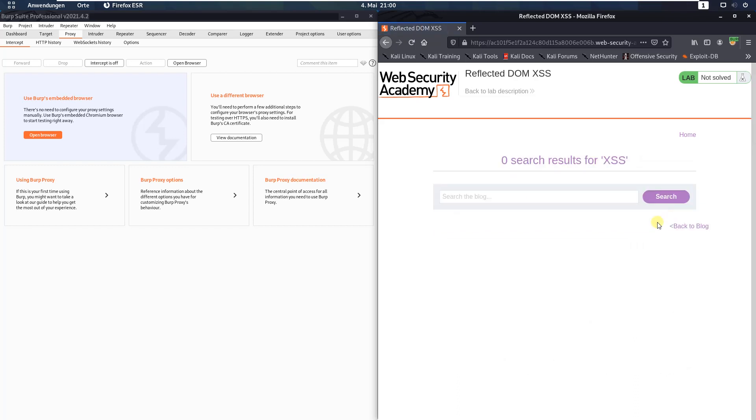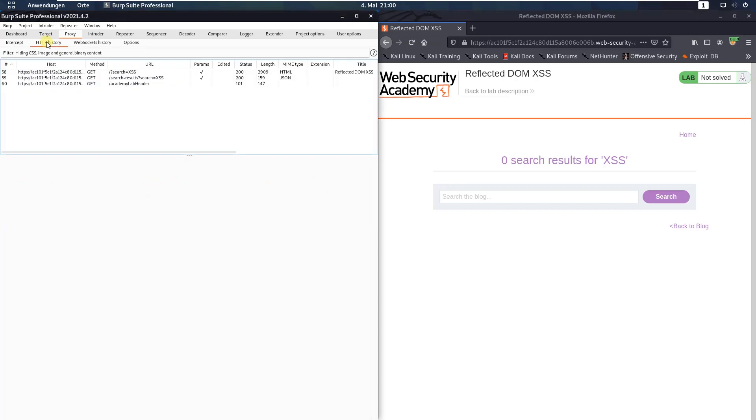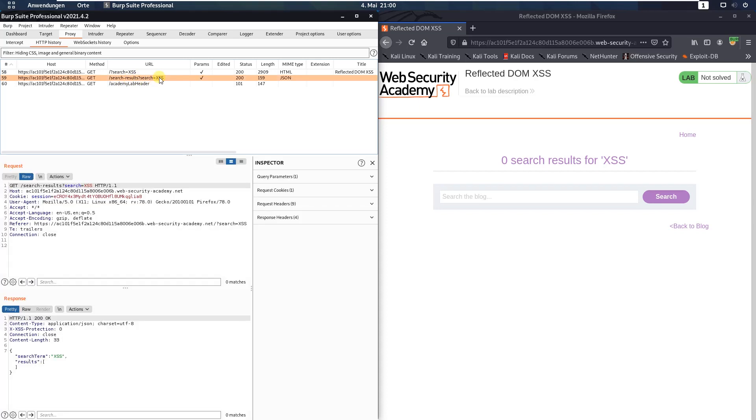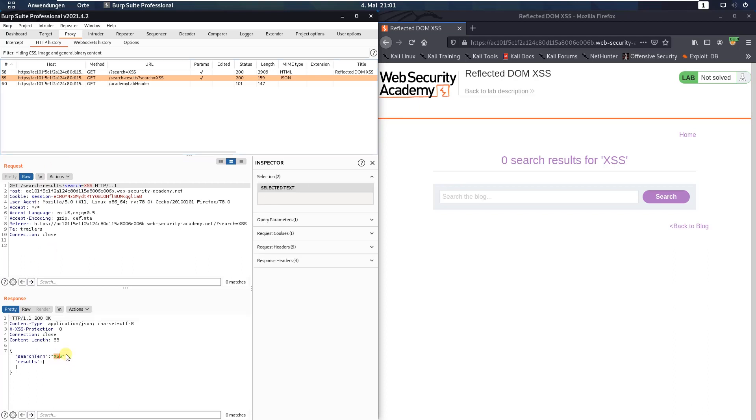Now open in BURP proxy the HTTP history and you see there is a GET request to the endpoint slash search minus results question mark search equal XSS. Open it and you see in the response section the search is in a JSON format.